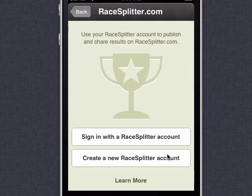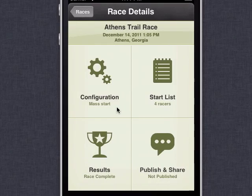So that's another feature of RaceSplitter. Well, I hope you've enjoyed this video. If you have any questions, please go to help.racesplitter.com and be sure to send us an email through there. Thanks and have a good day.